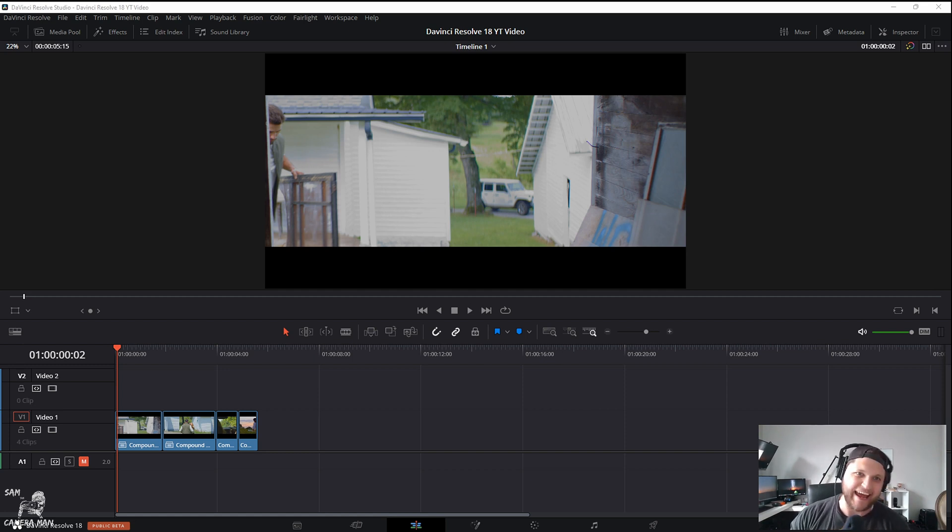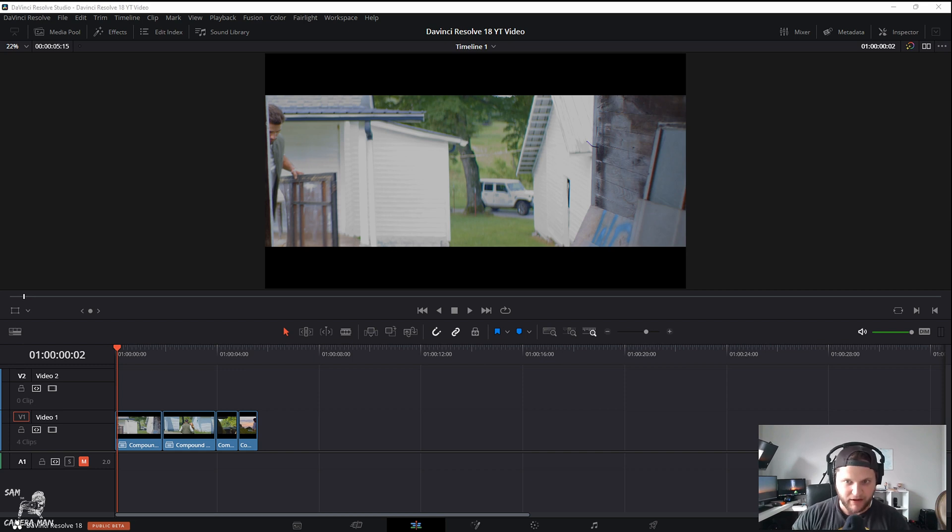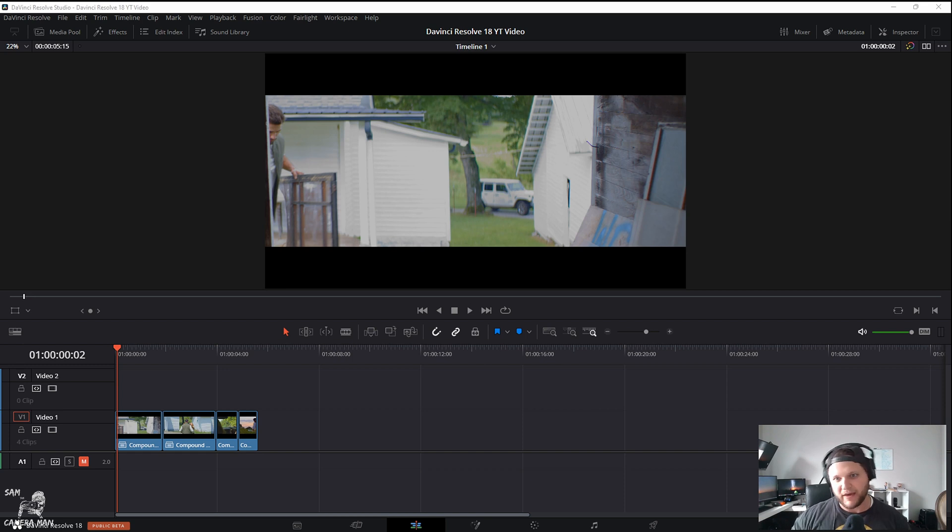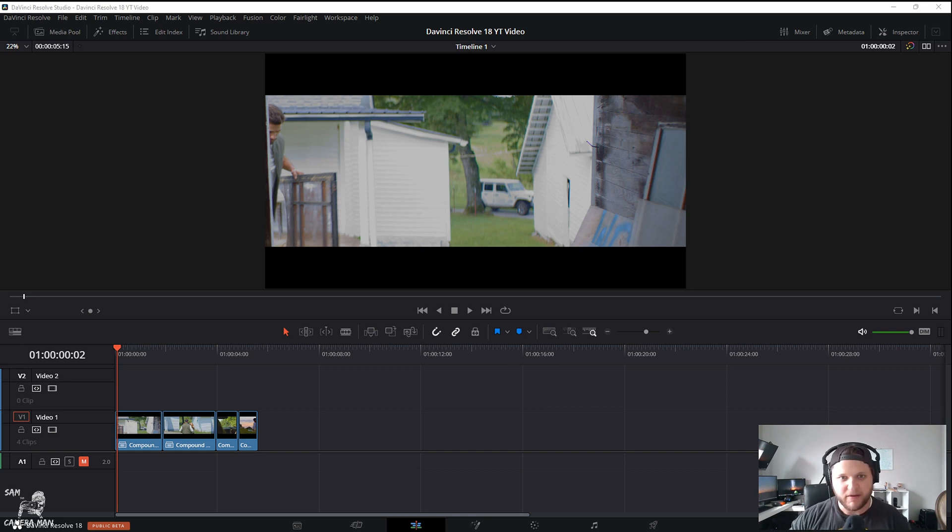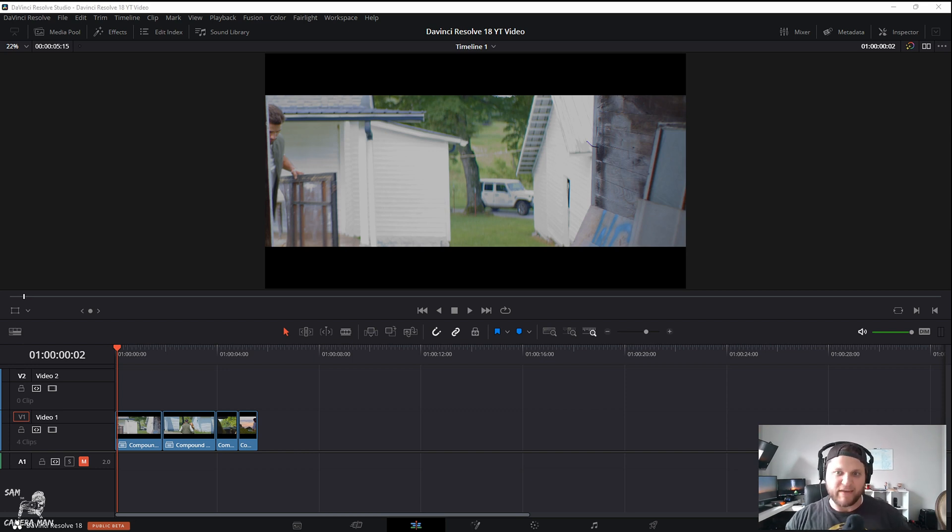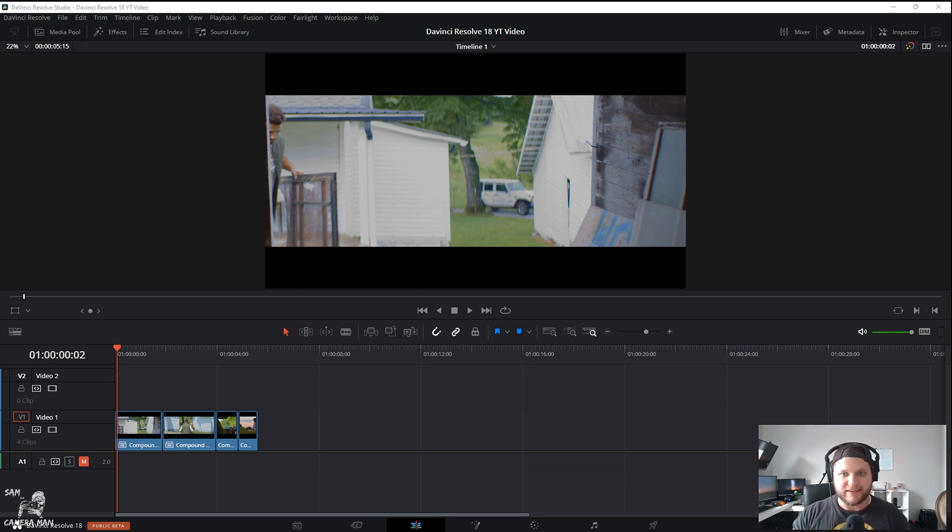If you guys didn't see, today Blackmagic announced DaVinci Resolve 18 and it is epic. They made a lot of cool new changes—there's a lot to go through from the edit page, the Fairlight page, some fusion stuff, a lot in the color tab.